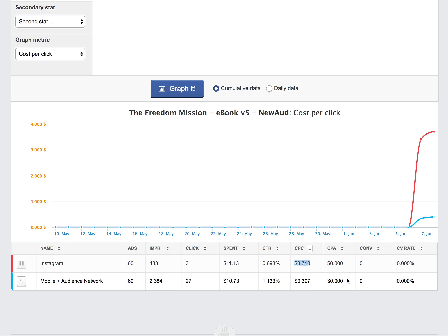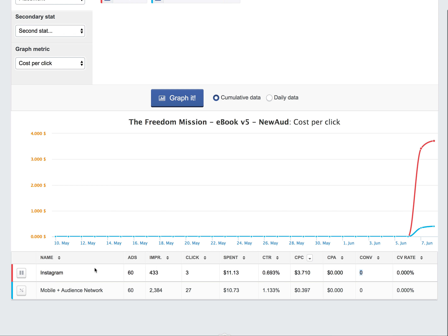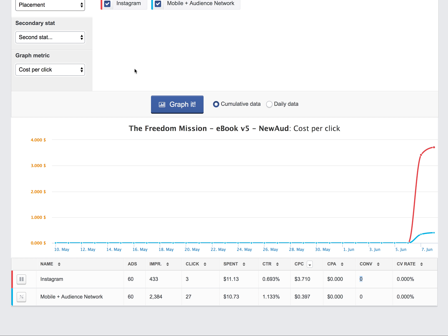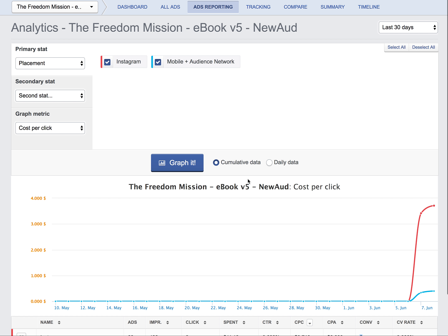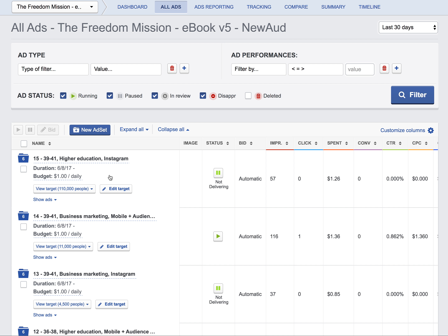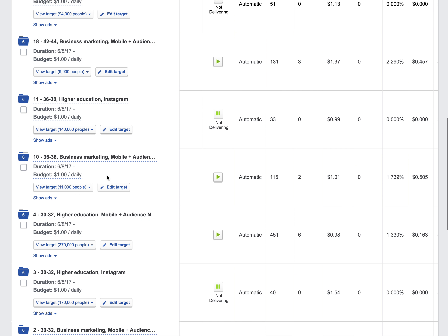For the campaigns we've been running the past week, the mobile audience has been the best performer on all campaigns so far. By limiting Instagram we've taken out a significant ad spend. We could have had three clicks and three conversions on Instagram, but a 100% conversion rate just doesn't happen. So more than likely we're going to focus on the mobile network, and I'm making that final decision based on historical data from at least a couple thousand impressions.